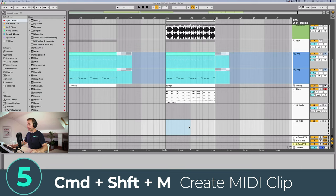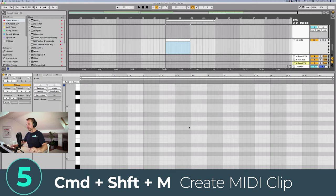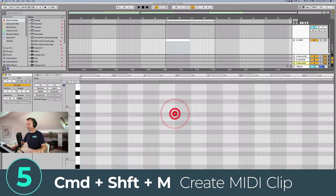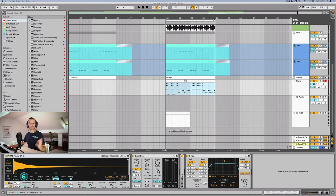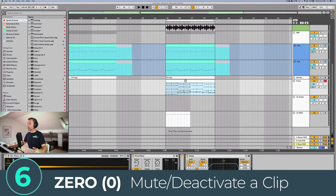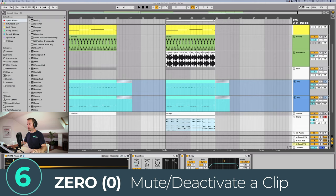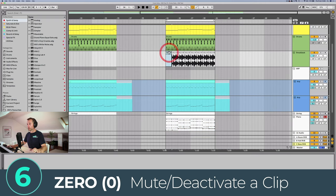If you are using a MIDI track you can press Command+Shift+M and that's going to automatically create a MIDI clip for you. Zero on the keyboard will automatically mute or deactivate a clip, and that works for both audio and MIDI so you can just turn them on and off as you want.